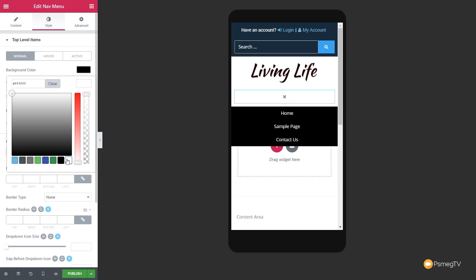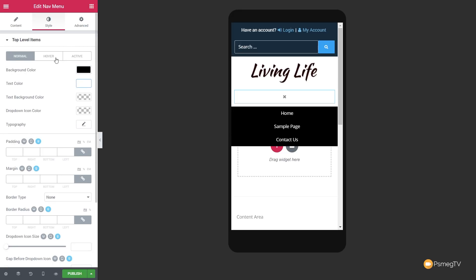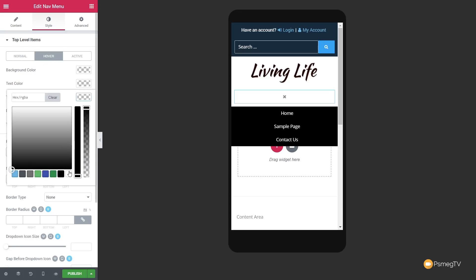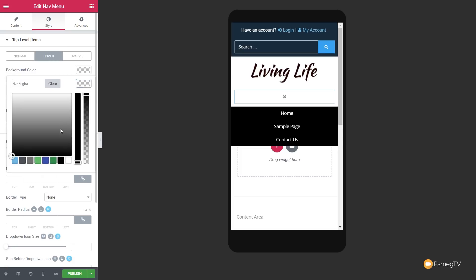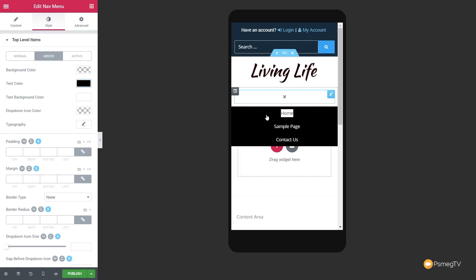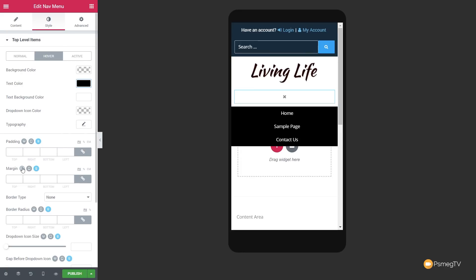If we want to change things on the hover state — let's go to hover — we could say the text background color is white and the text color is black. When we hover over, we start to get those effects. You can easily tweak this right the way down to the typography and the active state, so whatever link is active, you can style that as well.